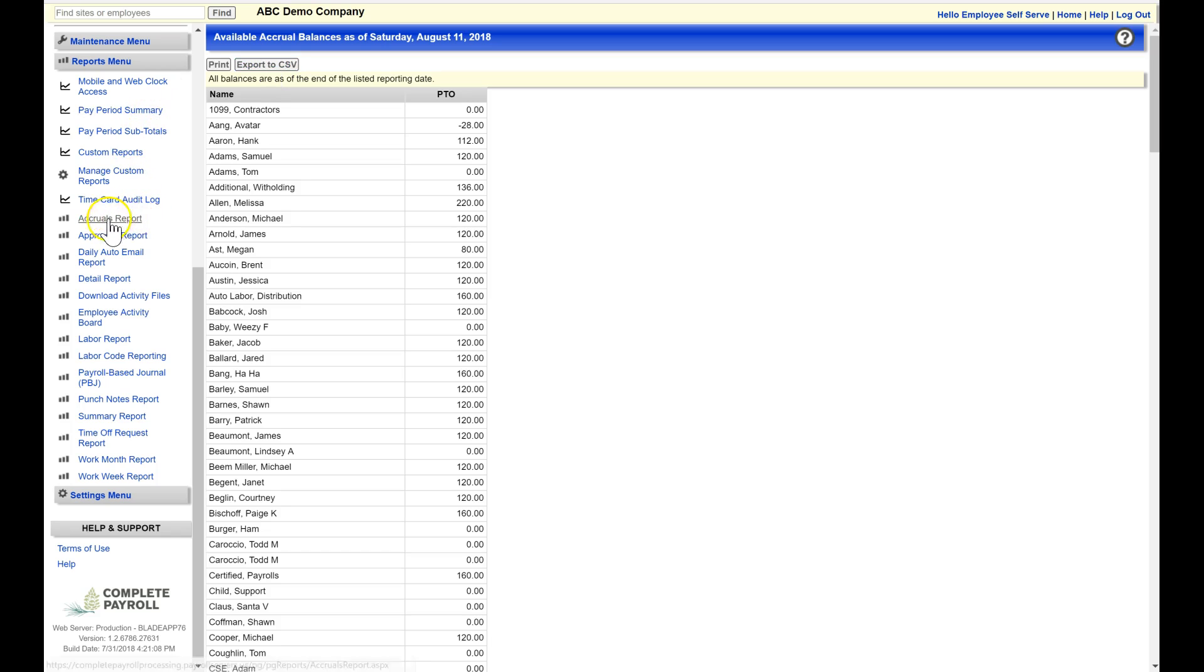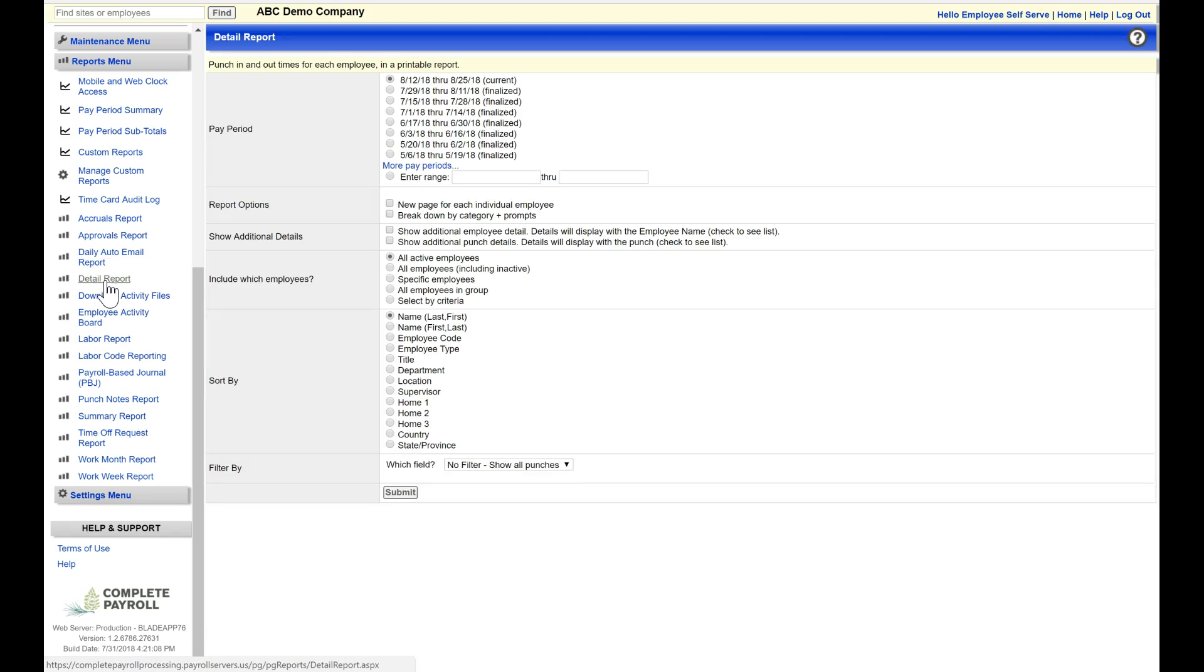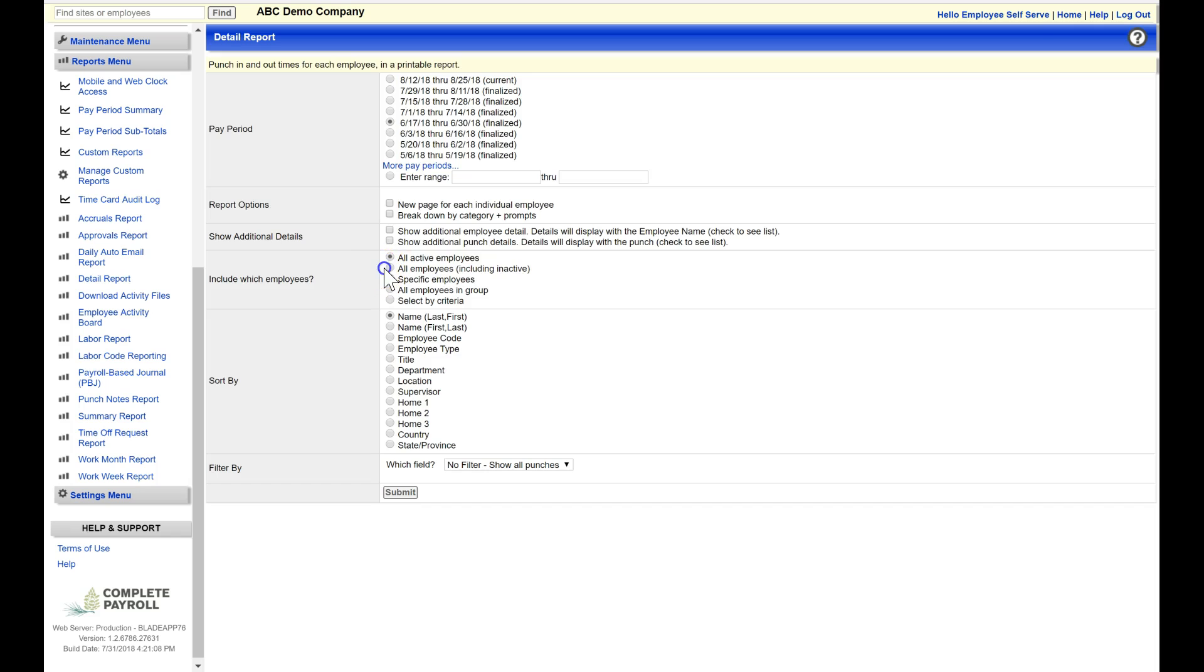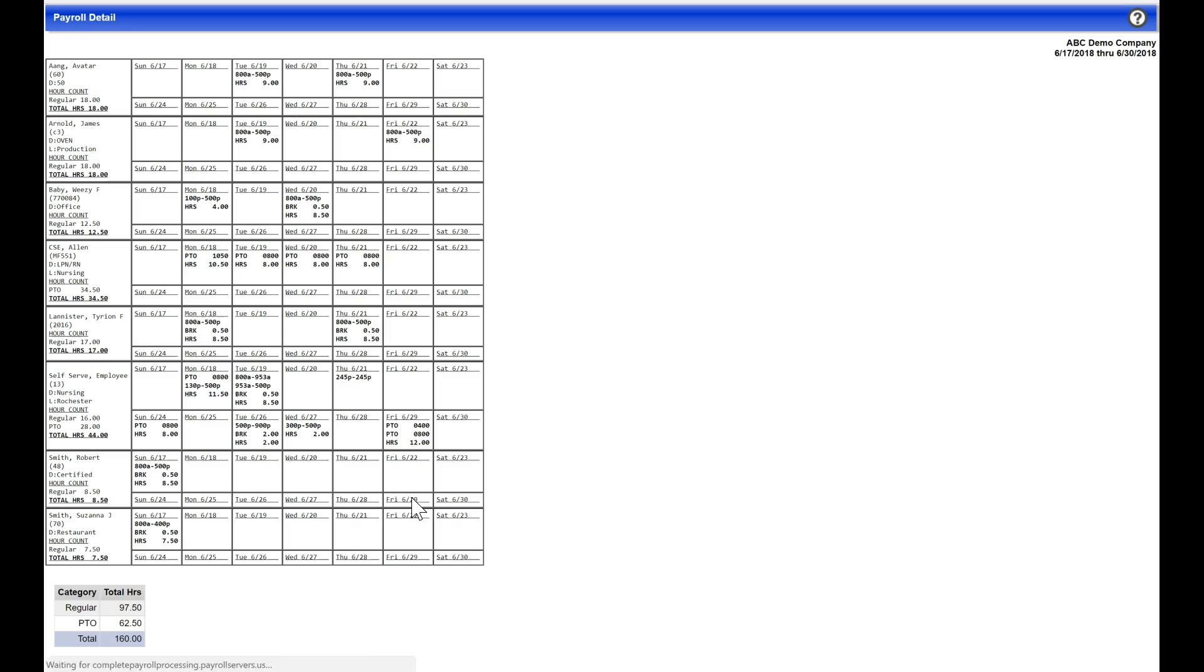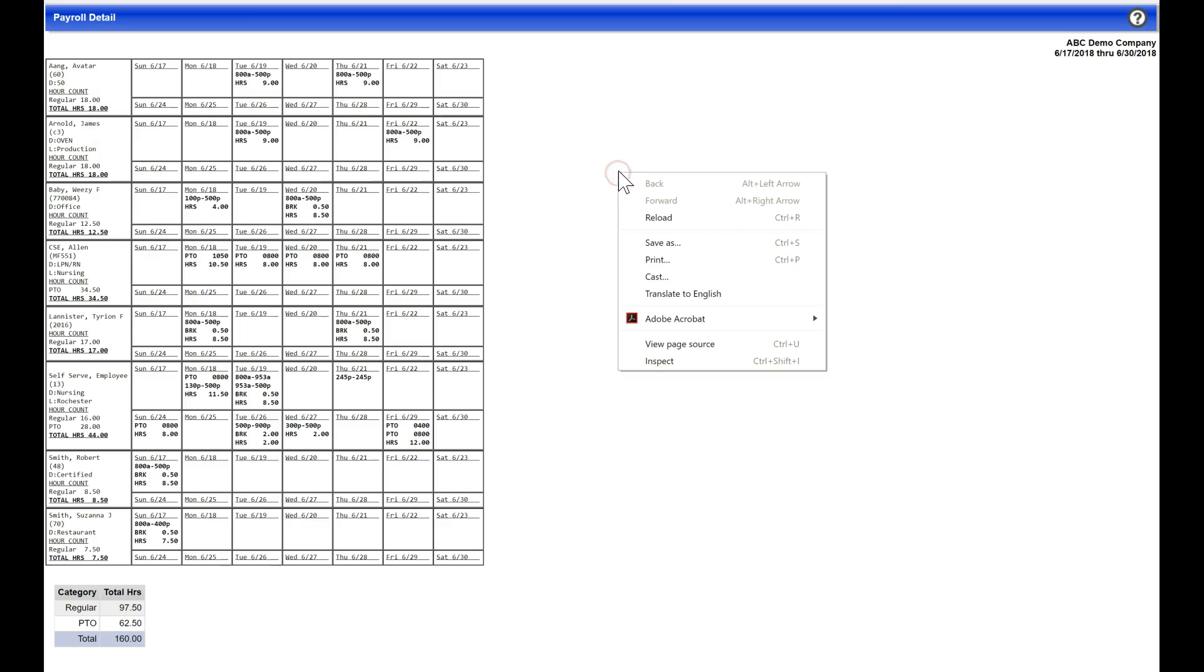The next report I'll show you is the detail report, and this is going to show you the detail time cards for each of these employees. I will go ahead and select my time period. Again, I have my different filtering options, and then I can change my sort order. I can change the filter down here, and I'll click on Submit to view my detailed report for this pay period of each employee's time card. On this report, if I would like to print, I'm just going to right-click my mouse and use the print option from my web browser.